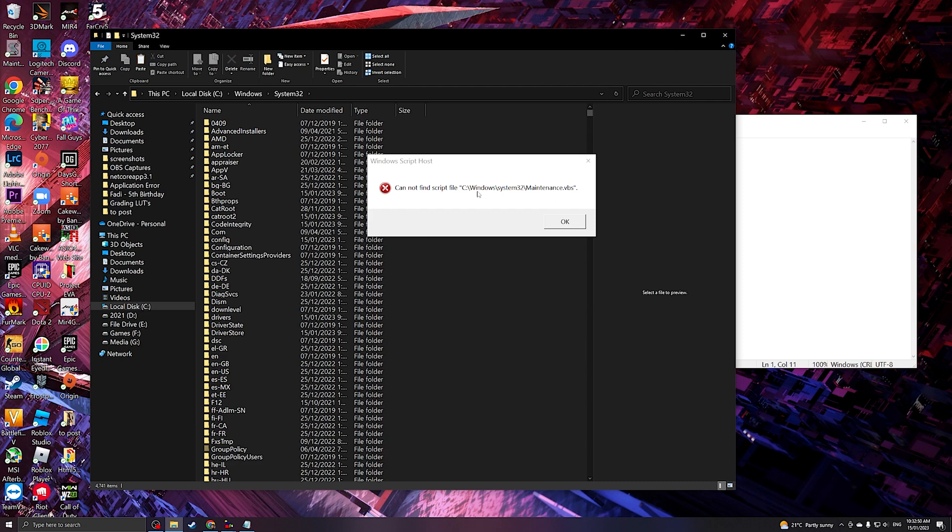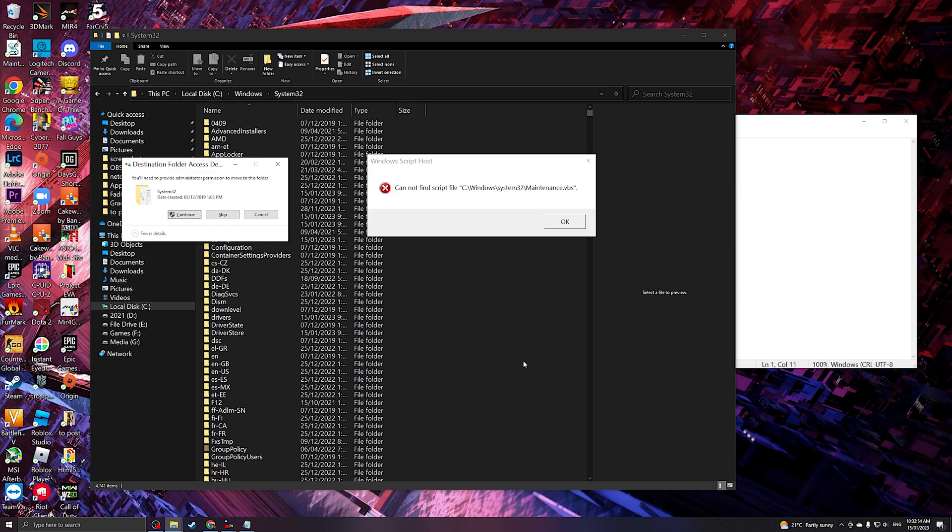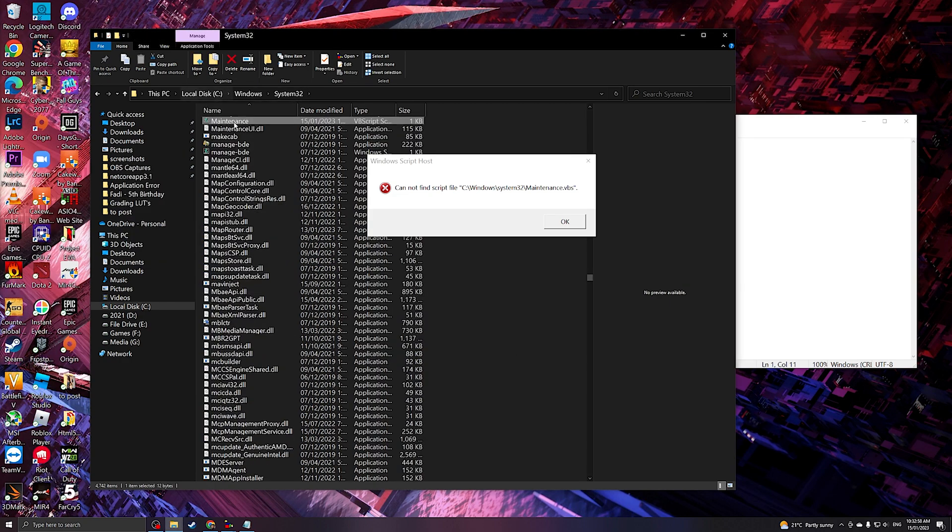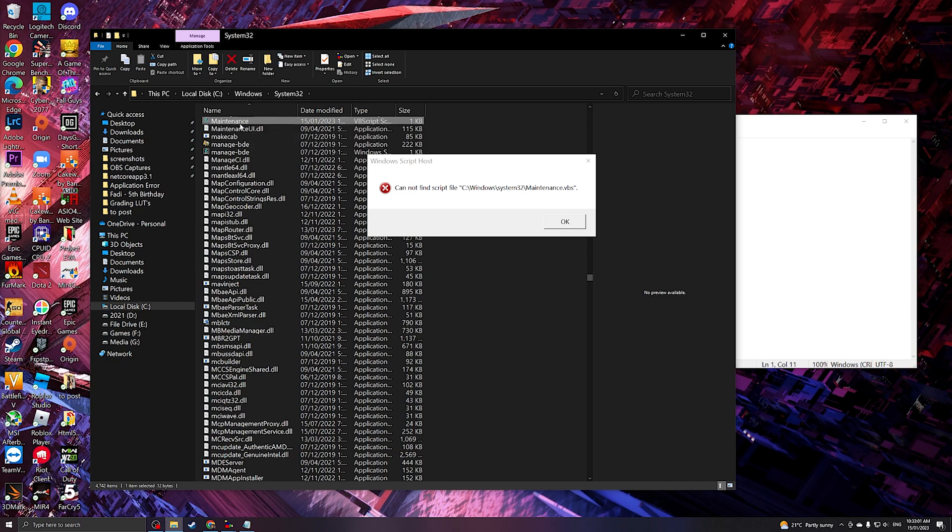So this path, Windows, System32, and we're gonna paste the file here. As you can see, maintenance.vbs is there.